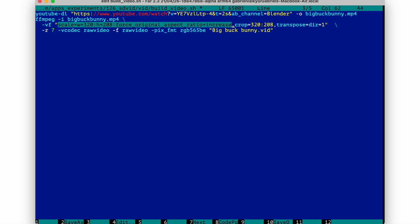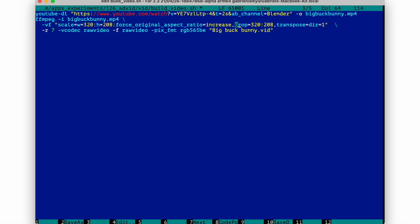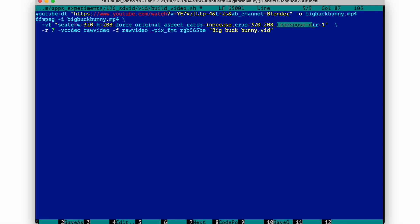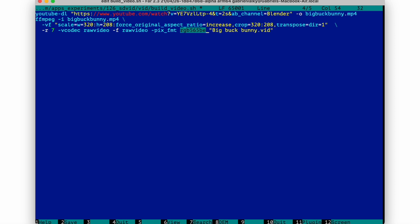Next command is ffmpeg, popular open source video and audio converter. We take the video file we just downloaded and apply following filter. Scale it to 320x208 pixels, preserve the aspect ratio and if it cannot scale it to the size, just make one of the dimensions larger. Then make sure that the final size is exactly the size we need. Rotate it by 90 degrees and set the format to 16 bits per pixel big endian.